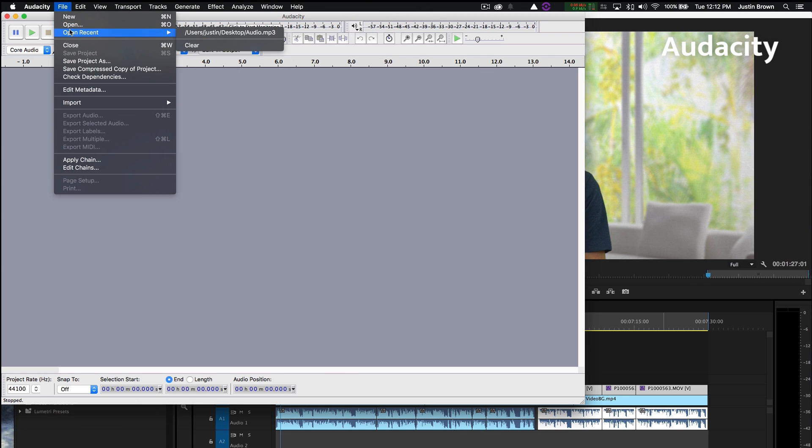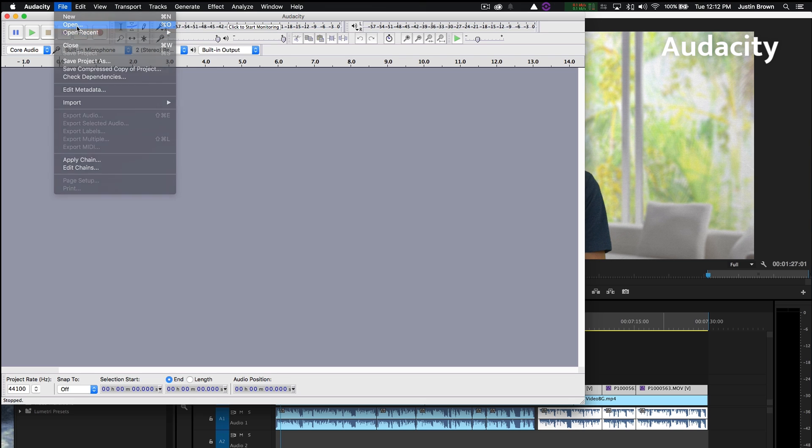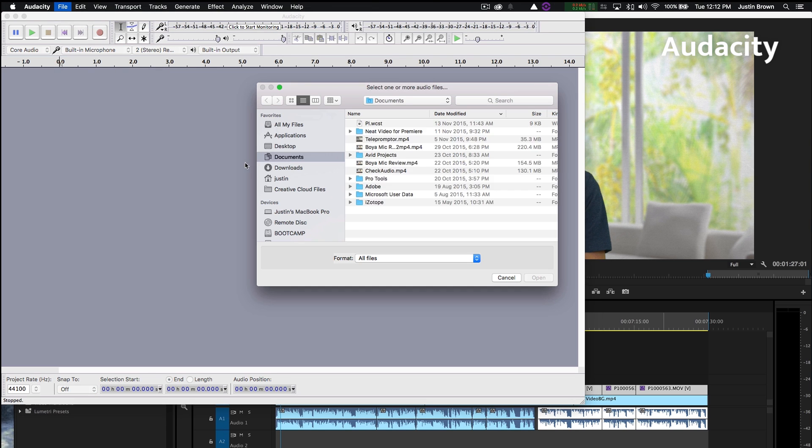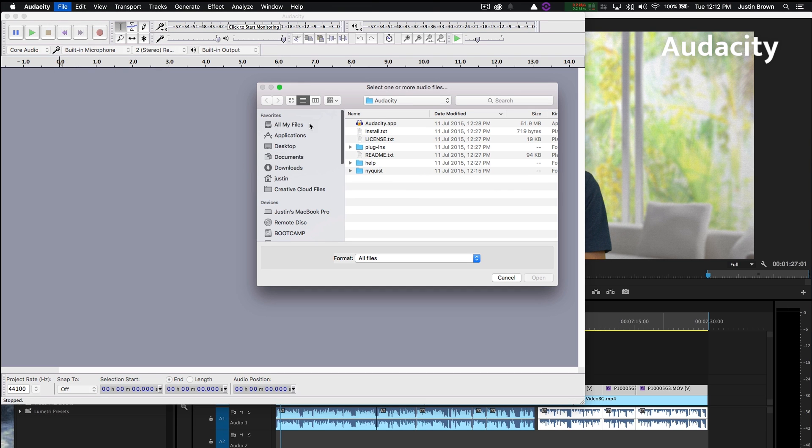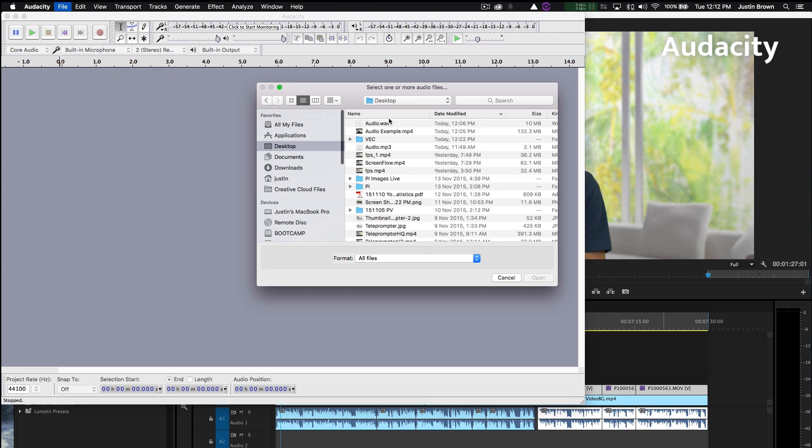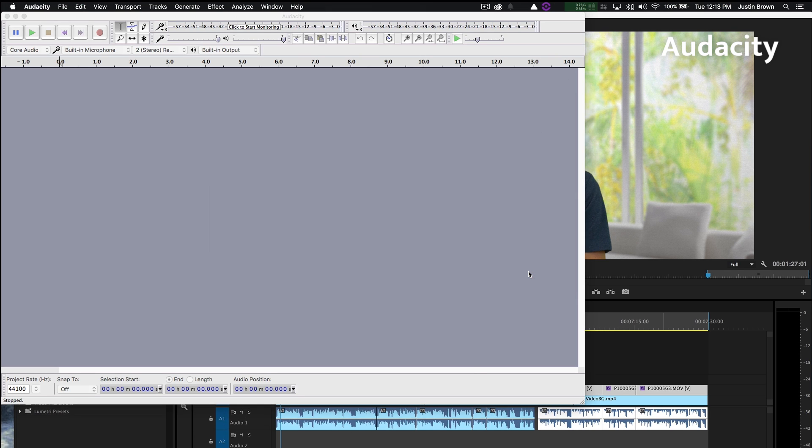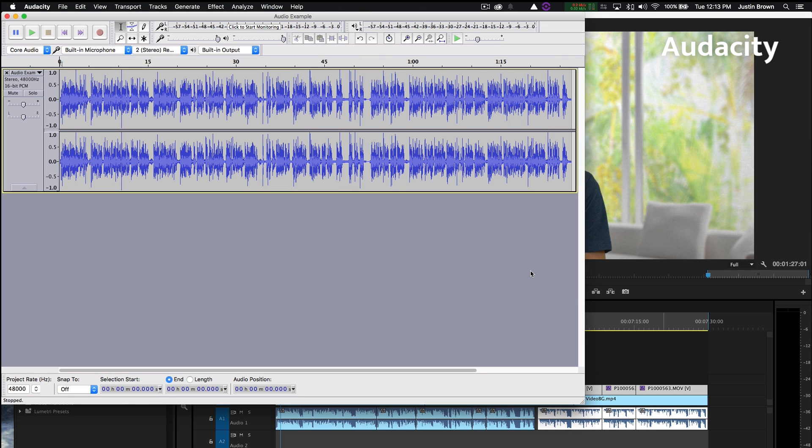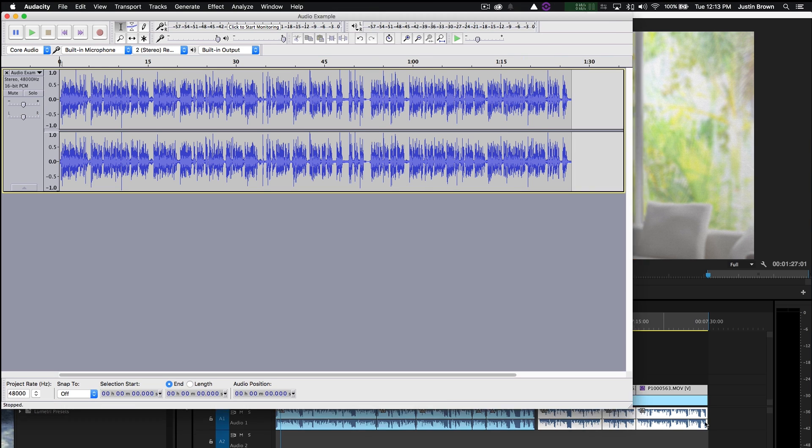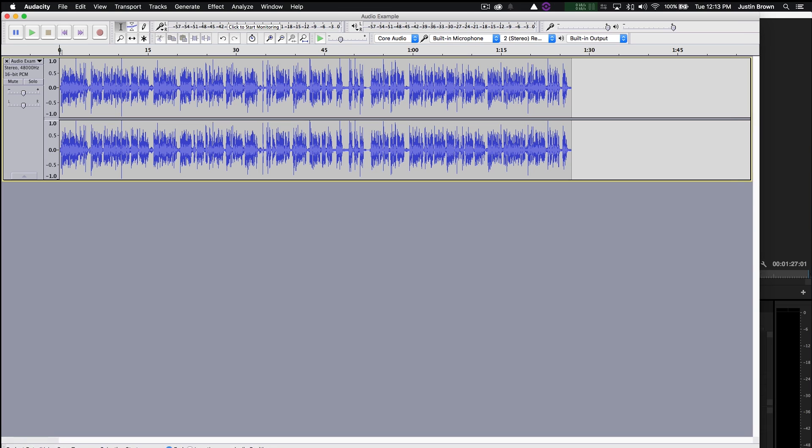And we'll open up your video file. Audio example. So this is our audio file which is actually the video that you can see on the screen behind. We'll just make this a bit bigger.